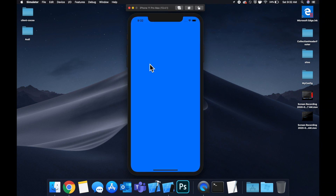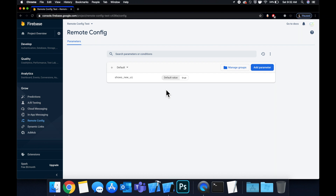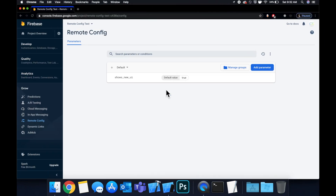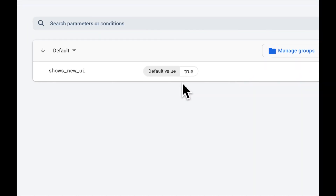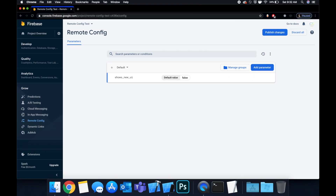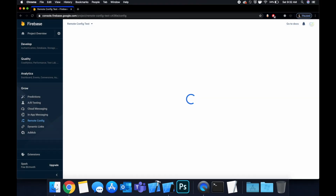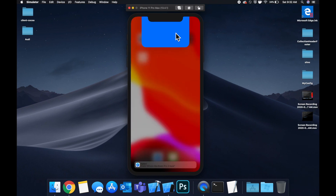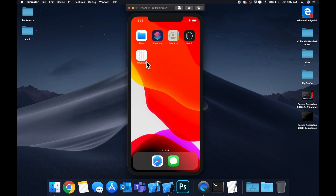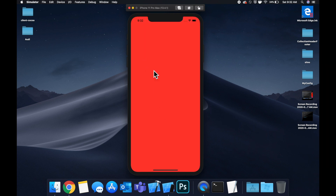Remote Config, as the name implies, allows you to remotely configure your app and do a bunch of cool things. Here you can see we launched the app and have a blue view, and we have this value 'shows_new_ui'. If we update it to false and save, once we close and reopen the app we get a red view — it takes a few seconds to go into effect.